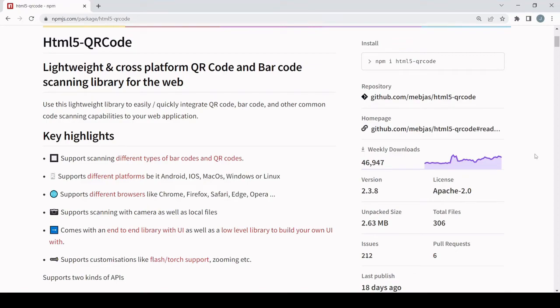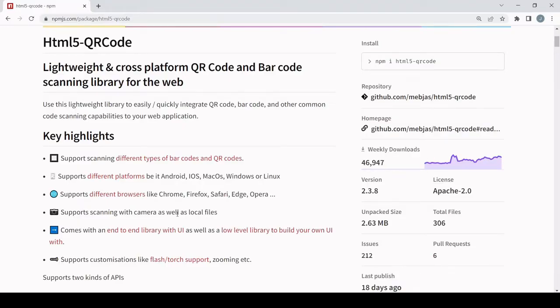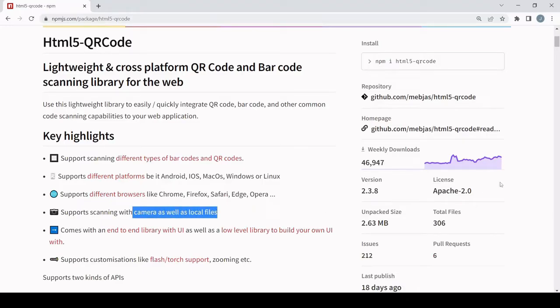Hello everyone and welcome to this tutorial. Today I'm going to be showing you how you can scan QR codes in React using the html5-qr-code library. This is a very popular solution that allows you to read QR codes from a user's camera or from a selected local file.